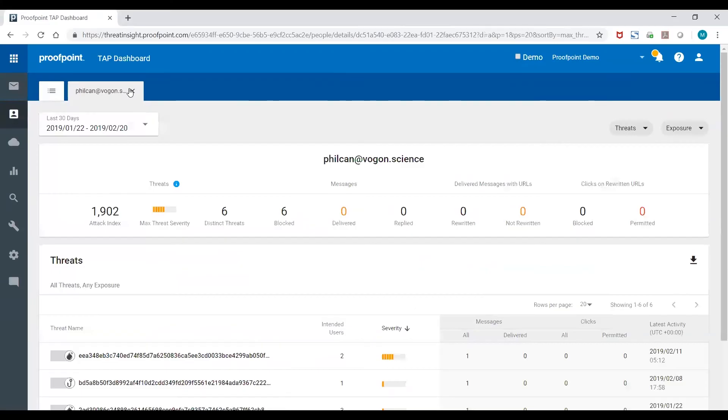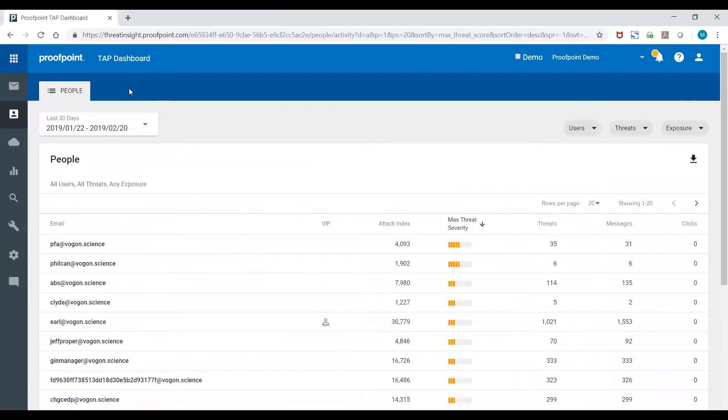Within the TAP dashboard, I've shown you today how you can uncover a prioritized list of your VAPs, your Very Attacked People, and then use this information to better protect your users and your organization. Thanks for watching.